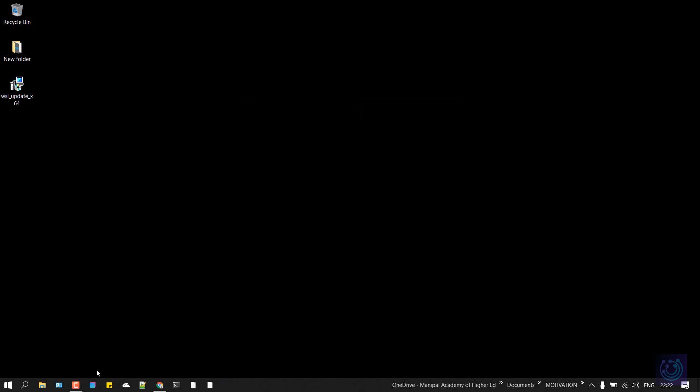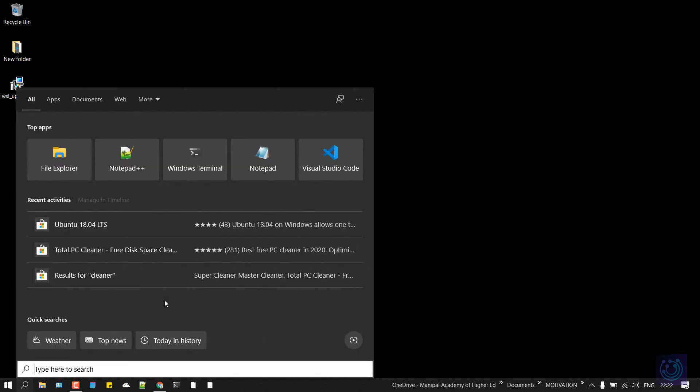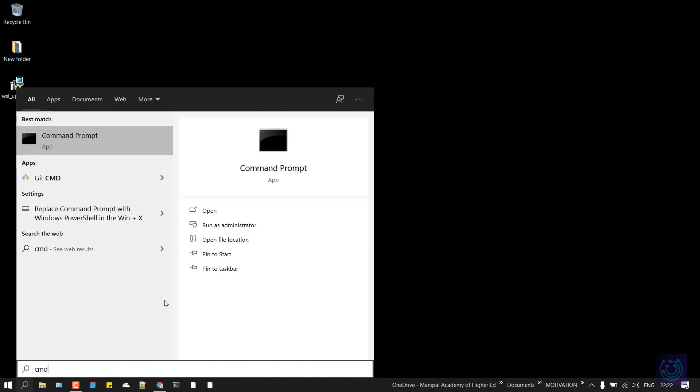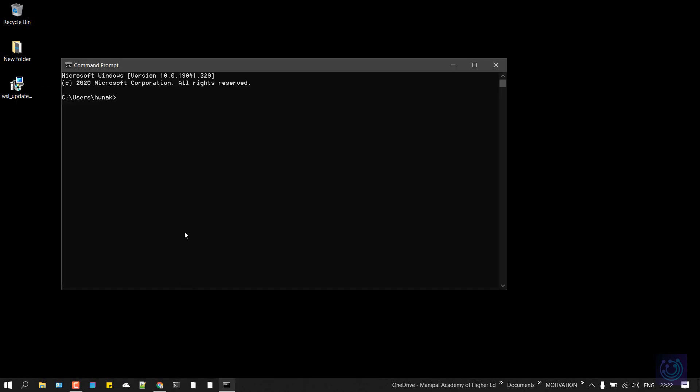After that, open your command line, type in CMD, and hit enter. In here, type in WSL --list --verbose. As you can see, I have certain virtual systems installed. You might not have any, and if you see, the version is set to 2. If you already have certain virtual systems or Linux systems installed and the version is not set to 2...